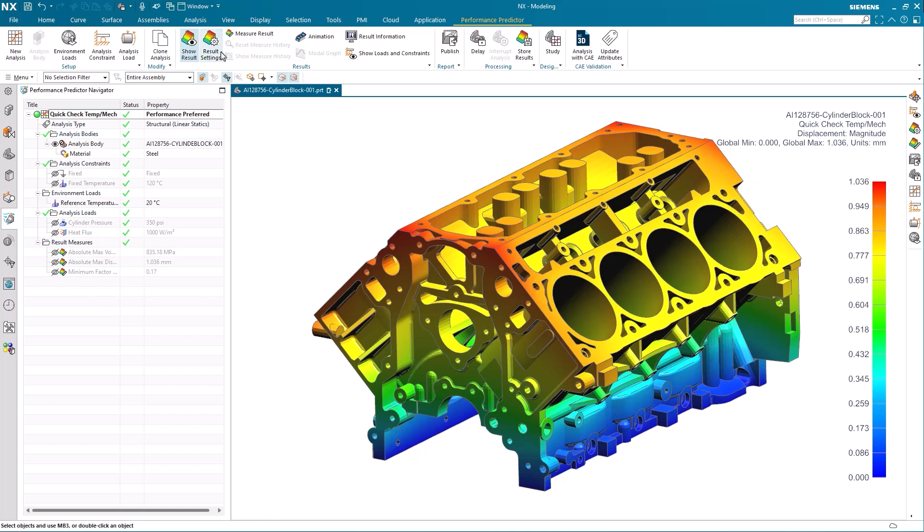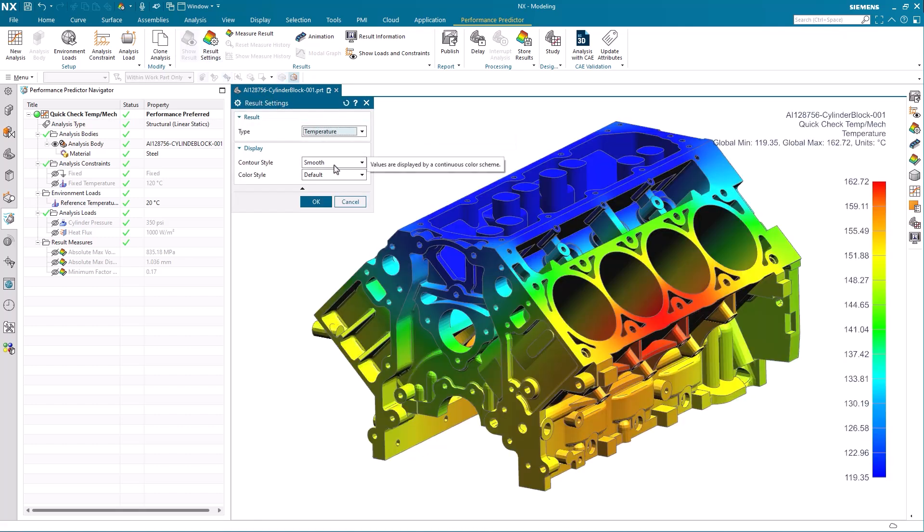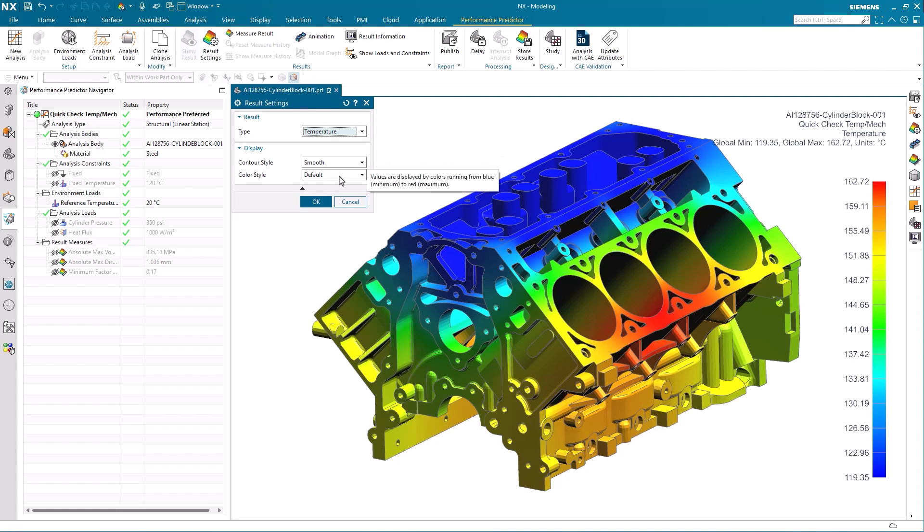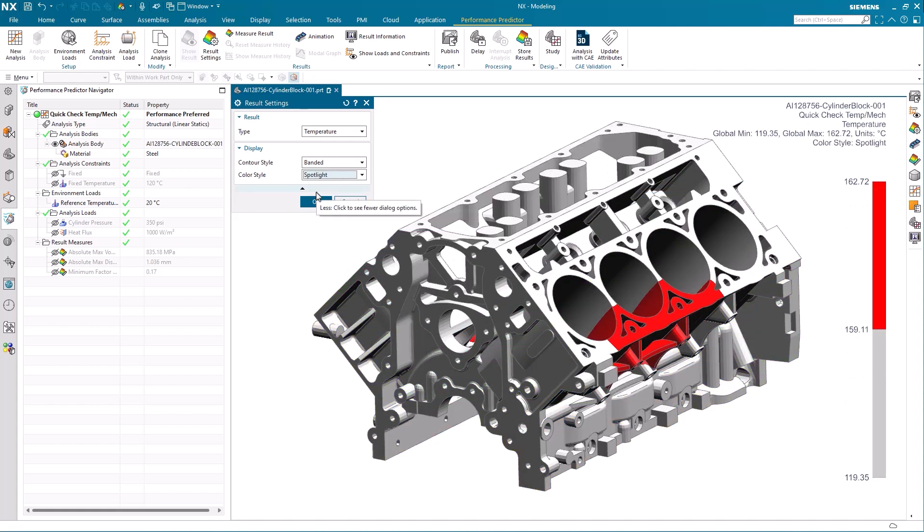By changing the result settings we can change the result displaying to temperature. Under the temperature display we can change the contour style to banded and the color style to spotlight as this will really put attention to the critical areas.